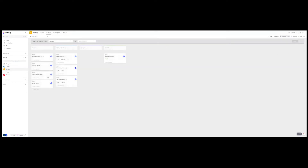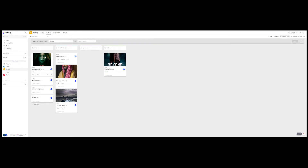For my writing space, I went with the board view. The board view works better for me because I do not pump out works of fiction very quickly — these might be sitting here for a while. As far as statuses go, I was able to customize these for free. They do have templates for you though, so you can choose from a creative workflow or a project management workflow, or customize them like I did.